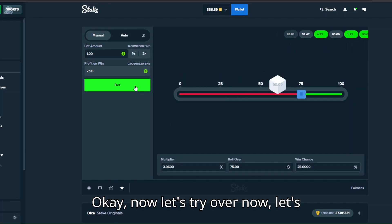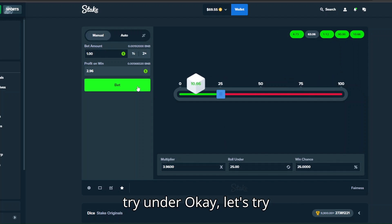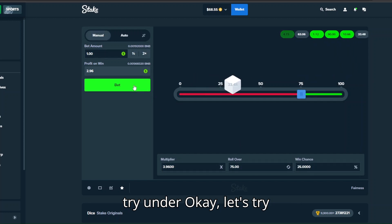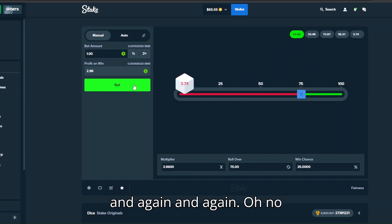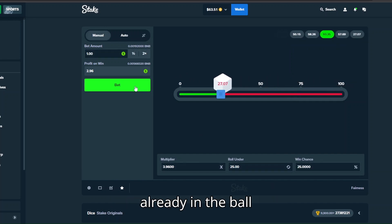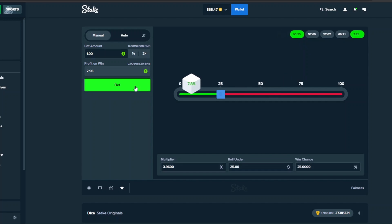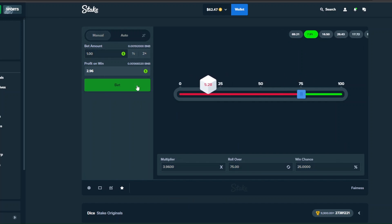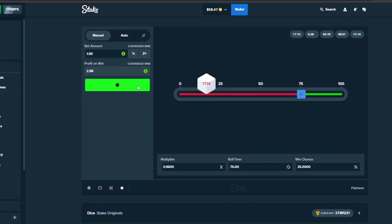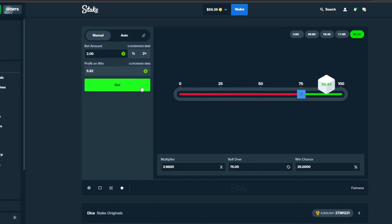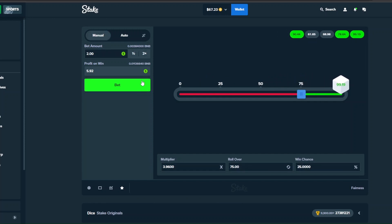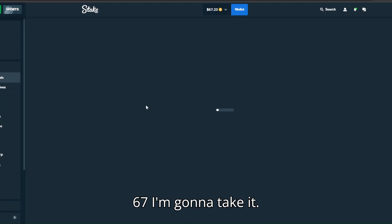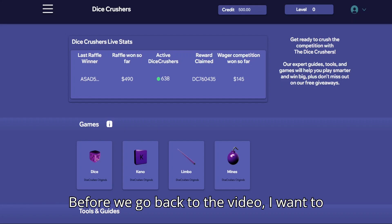Okay now let's try over, now let's run there. Okay let's try over again and again. Oh no, that's a huge loss streak. 65 already in the ball, 65 again, oh no. Okay I raise it to two bucks. 67, I'm gonna take it.